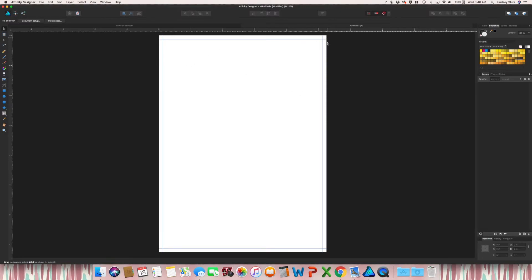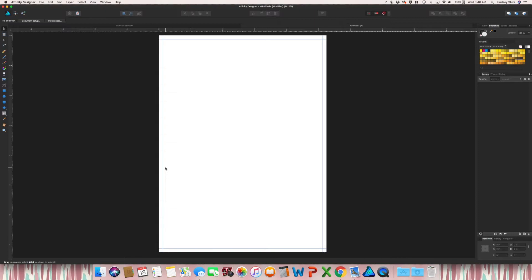And as you can see, you now have a bleed on your document. Bleeds are really important. So where these guides are, is ideally where they're going to cut. So they're not always perfectly on line with where they should be cutting.